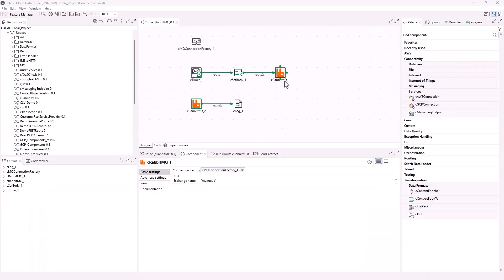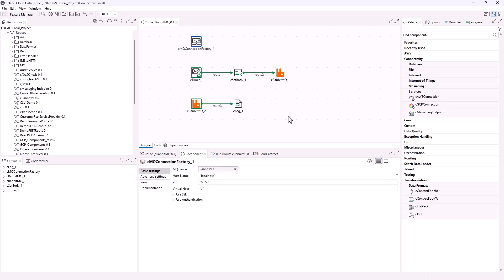In this release, a new cRabbitMQ component is added for routes, allowing you to send messages to or receive messages from RabbitMQ-compliant message brokers. The cRabbitMQ component has to be used with cMQConnectionFactory, which creates a connection to an MQ server. In this demo route, the cMQConnectionFactory component is configured to connect to the local RabbitMQ server.